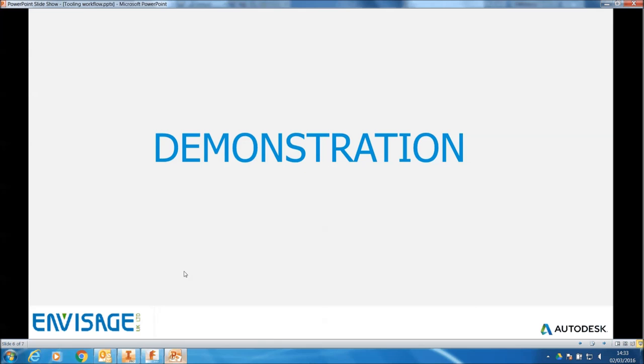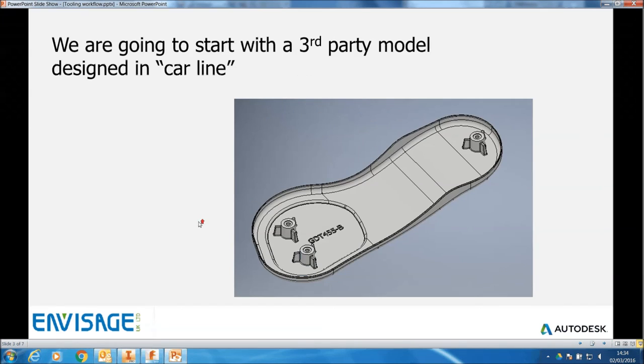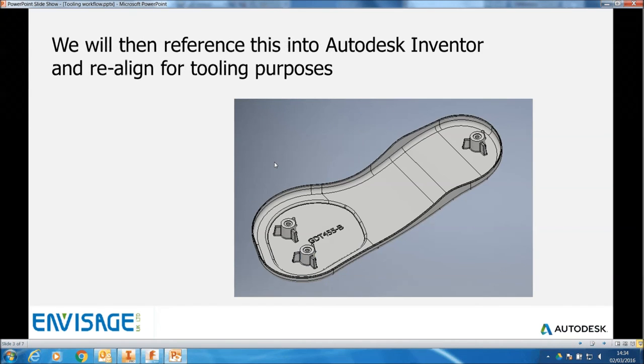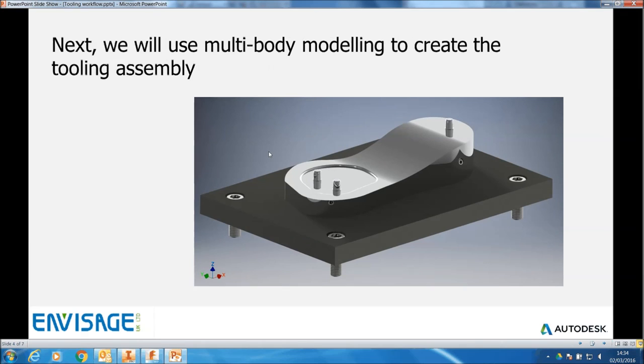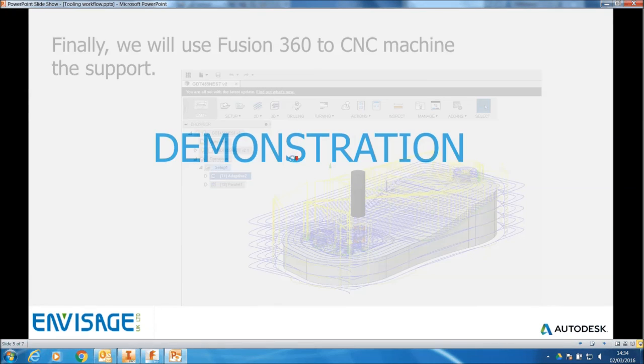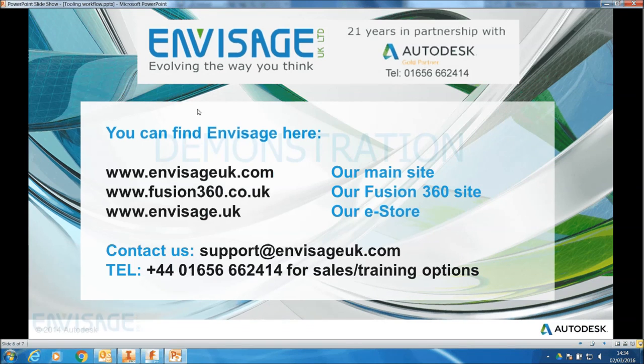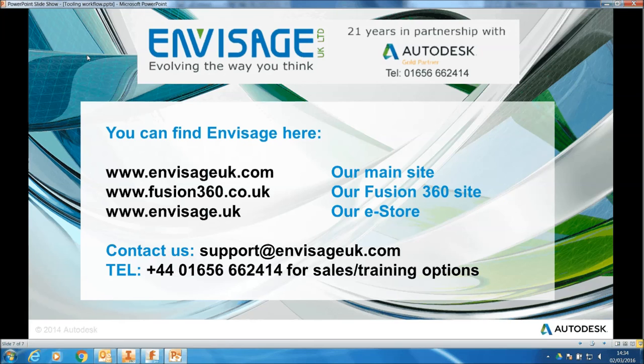So what we've done is we've taken our third-party model, we put it into an assembly, we then produced multi-body modeling, we've output that to a final assembly with all our parts, we've taken the support and put it into Fusion 360 for CNC machining. And that's the end of the demonstration. You can find us at these sites and also contact us on the details on this page. And thank you very much for watching.